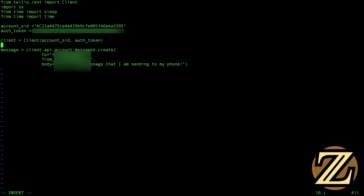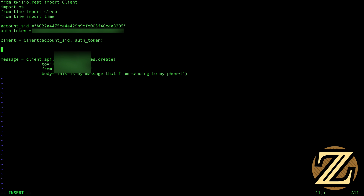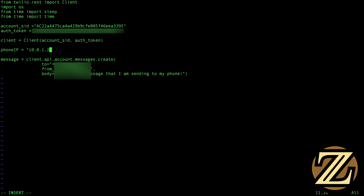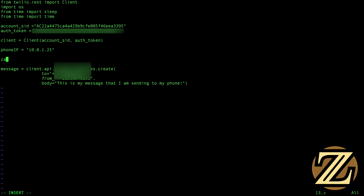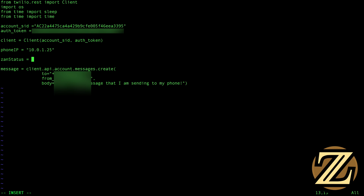We're also going to need to know the IP address of Xan's phone. So we'll have phone_ip equal to 10.0.1.25, which is what I had set up earlier. And then we're going to have some status holders. We're going to have xan_status, which is a status holder for whether or not I am home. I'm going to start off not at home.